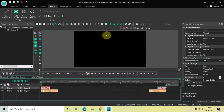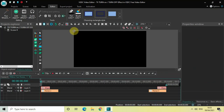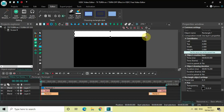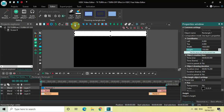One final thing left is to add rectangle bars at the top and bottom of the screen to make the video look more cinematic. Go to Add Object, select Rectangle, and click OK. Place the rectangle bar at the top. Inside the Width enter 1920, and inside the Height enter 150.